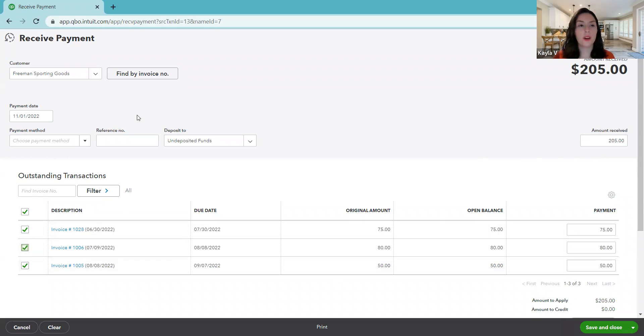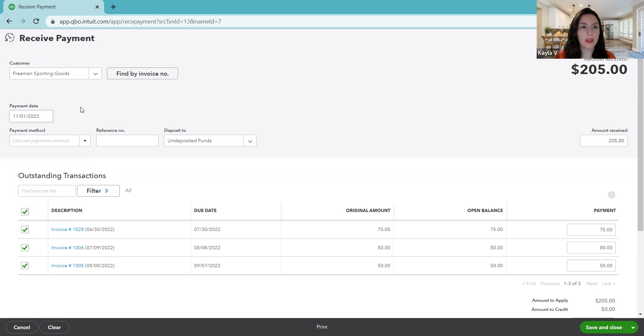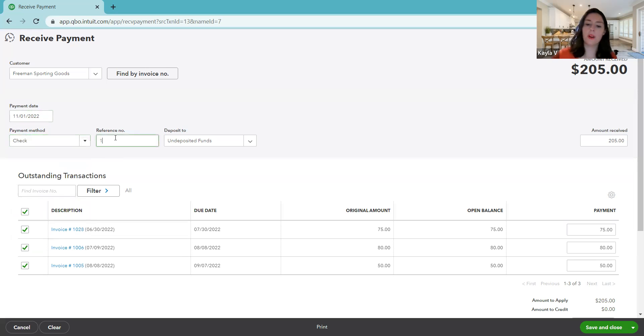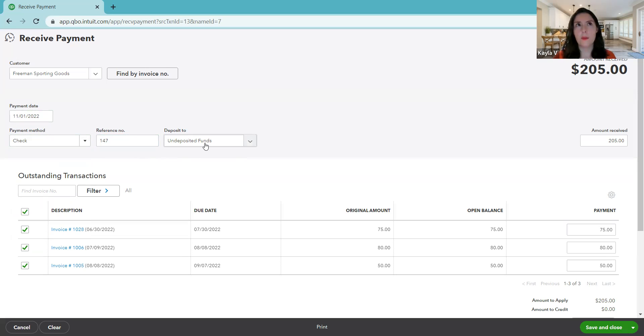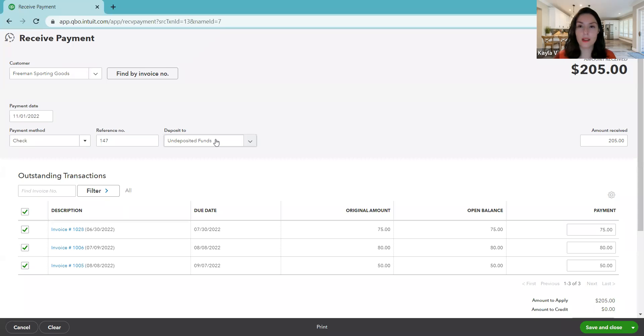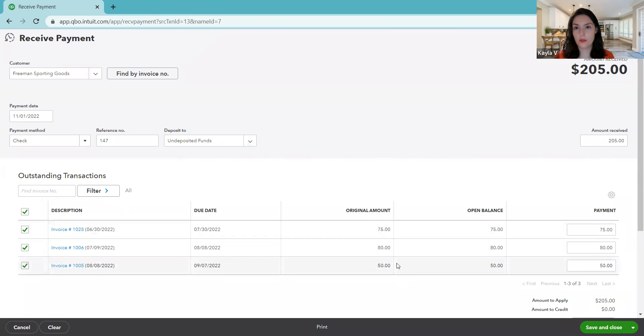And we'll just do our normal entries here. He paid us on the first, and it was with a check number. And as I've mentioned in other videos, this will be a separate topic for a separate video, but most of the time you want it to say this. Your account might have it called payments to deposit. So yours might be called payments to deposit, or it might say undeposited funds. It's the same idea. So most of the time you want that selected. Back to Freeman Sporting Goods. He paid us $205, and that's what totals up for these three invoices. So that's great.